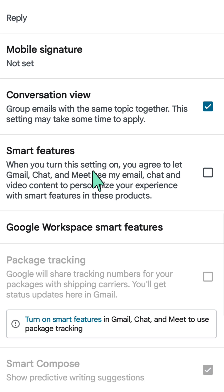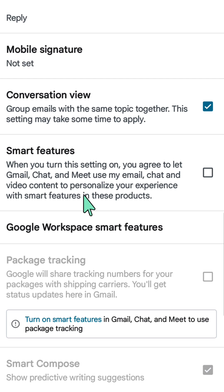When you turn the settings on, you agree to let Gmail, Chat, and Meet use my email, chat, and video content to personalize your experience with smart features in these products. Then you can also turn this on or off for the Google products.